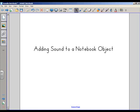Hello, this is John Calver, and this short tutorial will explain how to attach sound to an object in Notebook.